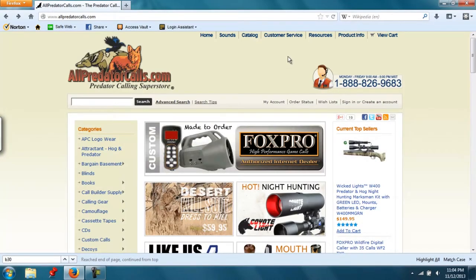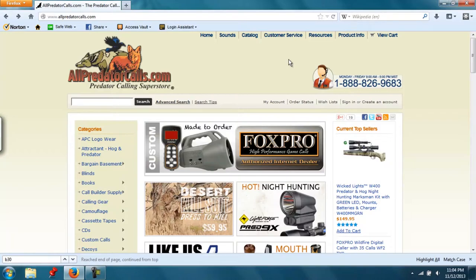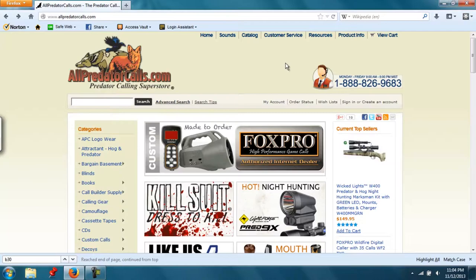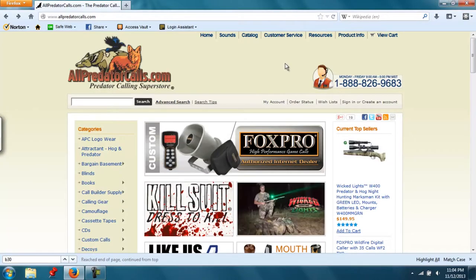If you're looking to purchase a FoxPro e-caller, I recommend going to allpredatorcalls.com. It's the only place I know of that lets you custom pick the calls that get loaded onto the e-caller.